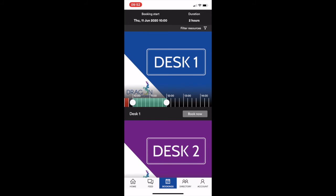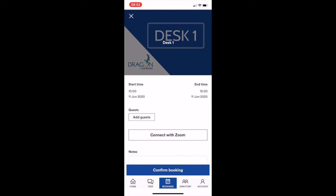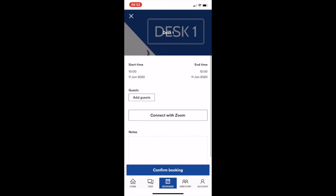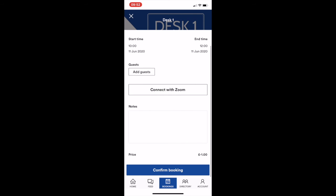So if I want to book this desk, I'll literally hit book now. Don't worry about the add guests or connect with Zoom. This is for other booking resources such as meeting rooms.